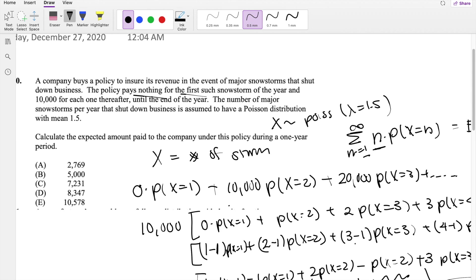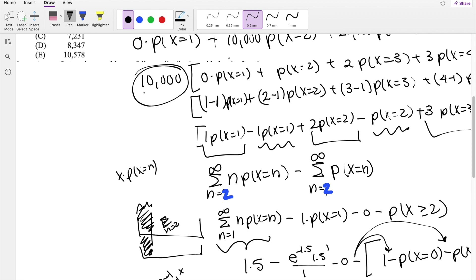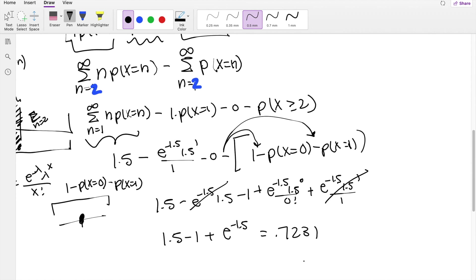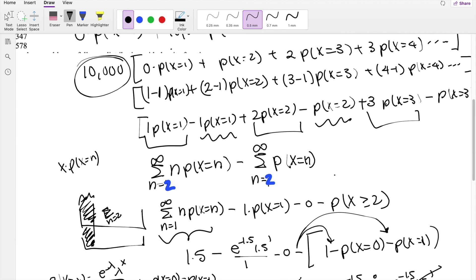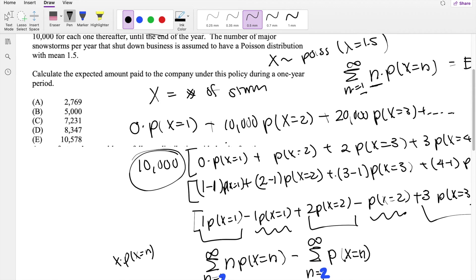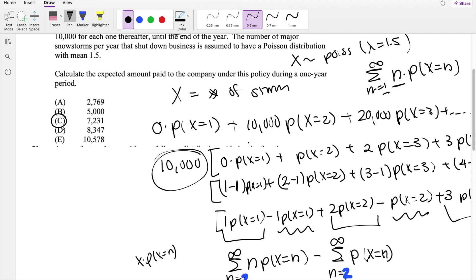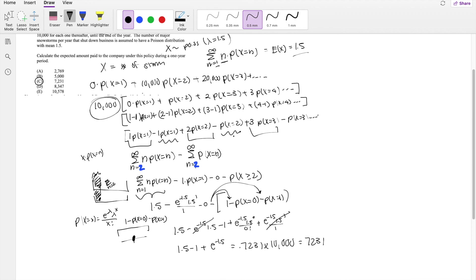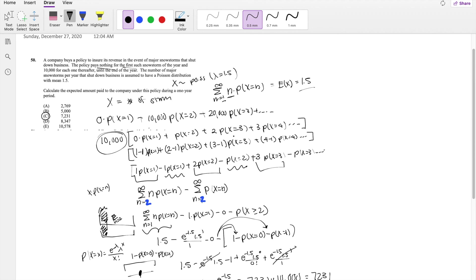Remember we factored out $10,000 earlier, so we multiply 0.7231 by 10,000, which equals 7,231 — that's our answer, choice C. If you guys have any questions, feel free to leave them down below. Otherwise, as always, make sure you like, subscribe, and share. Bye!